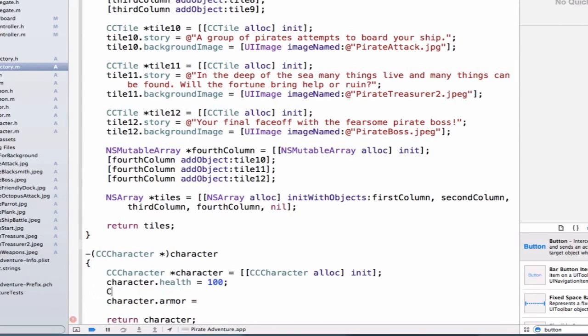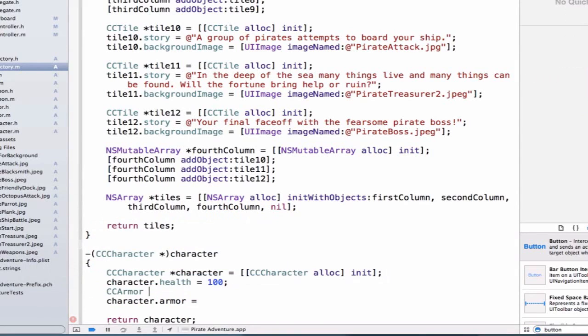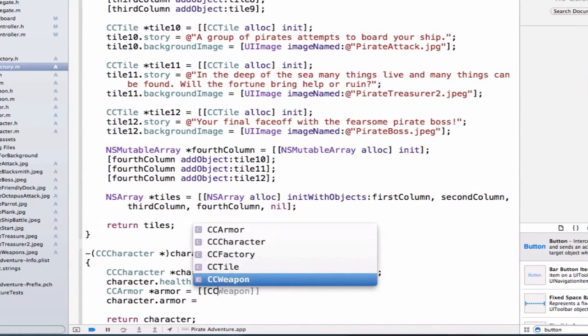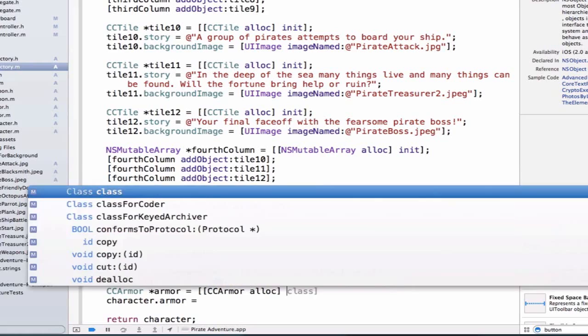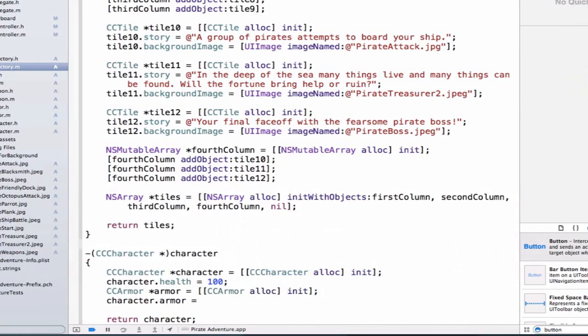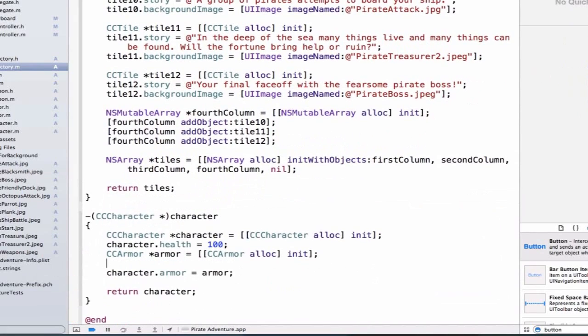So let's go above this and type ccArmor. And we can say armor. And we can set this equal to an armor object. So we can say ccArmor, alloc some space, and initialize the object. And now we can say character.armor is equal to our armor object.